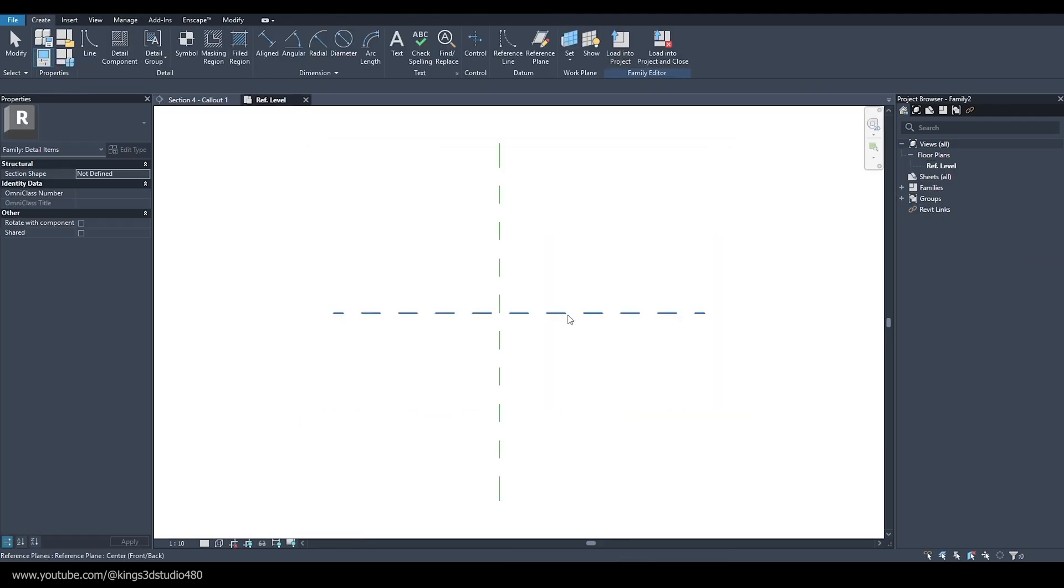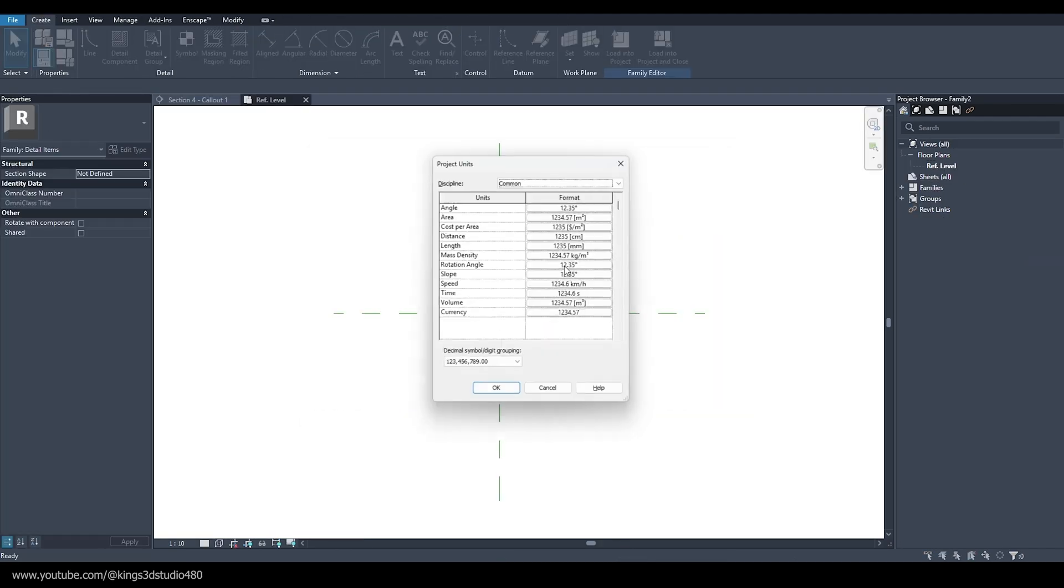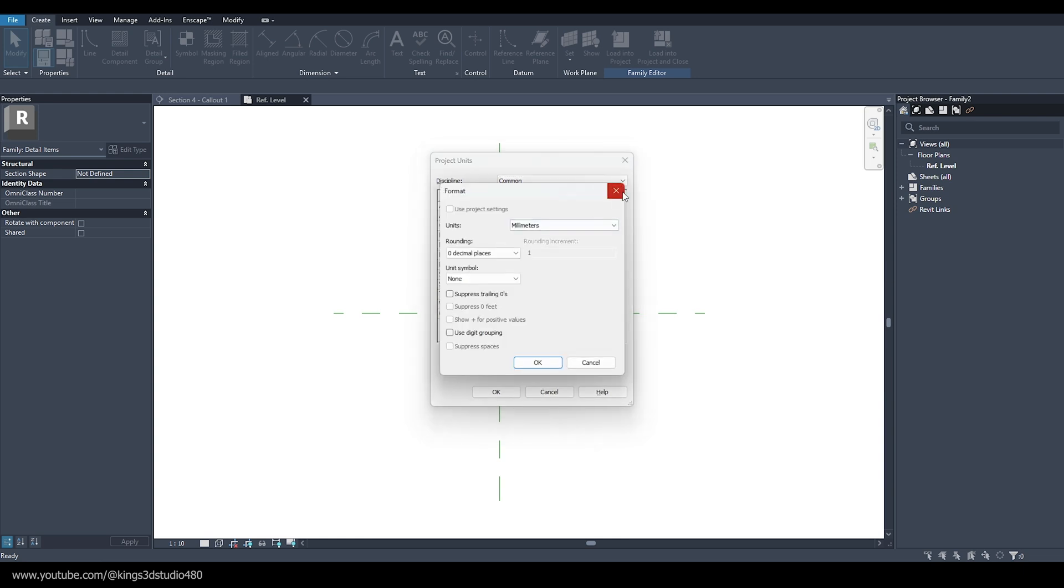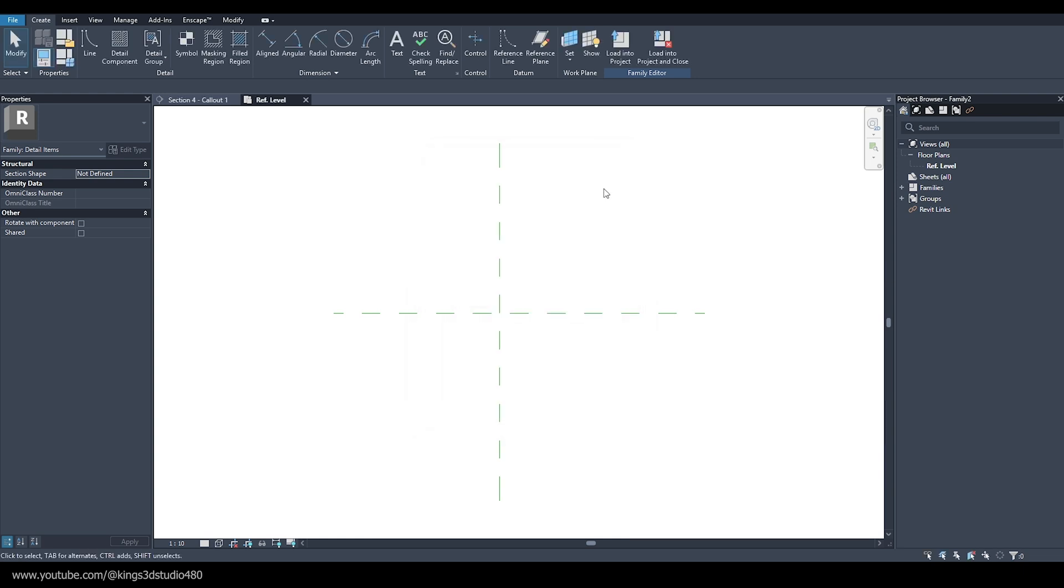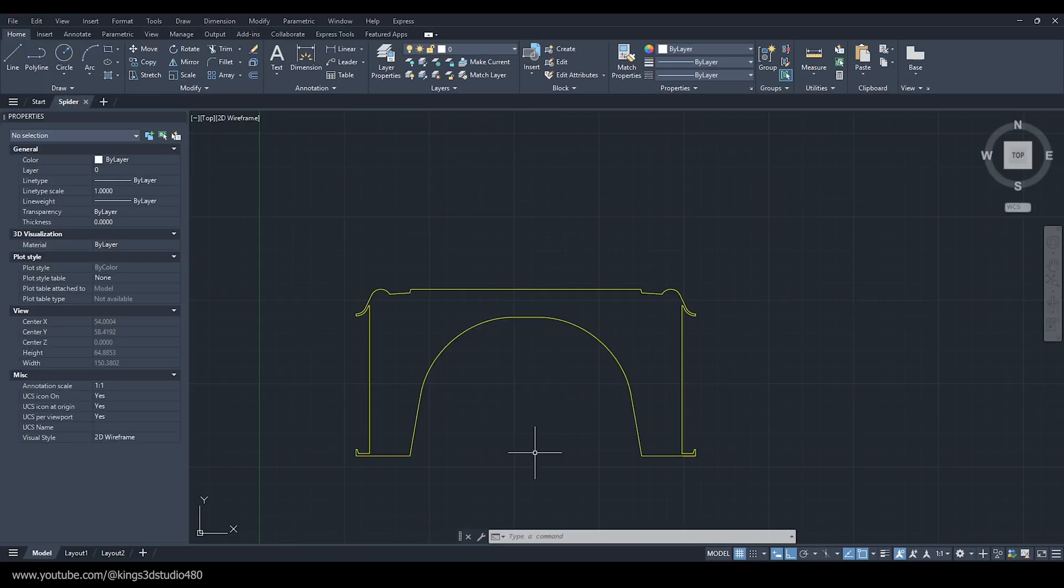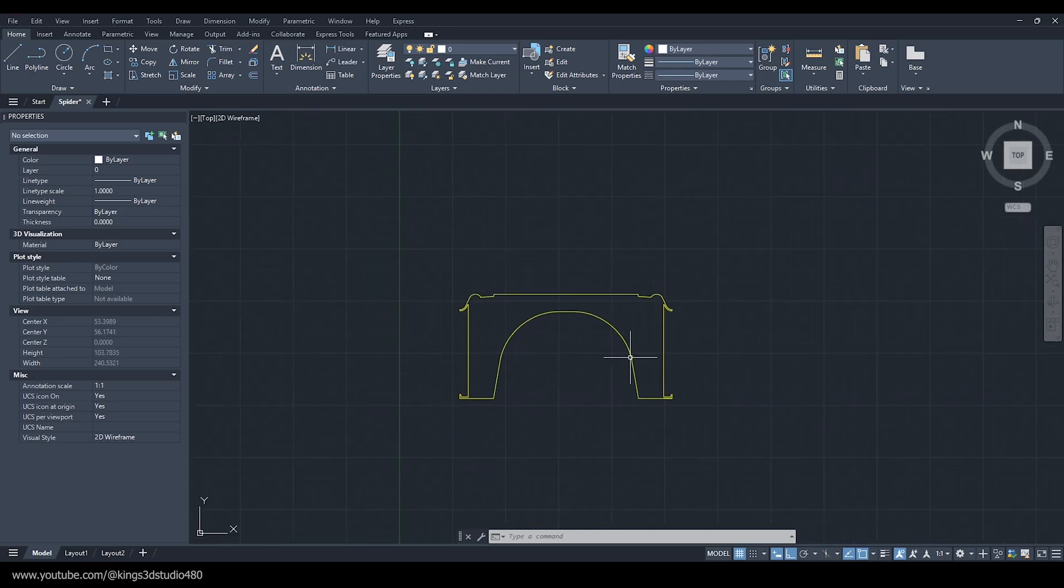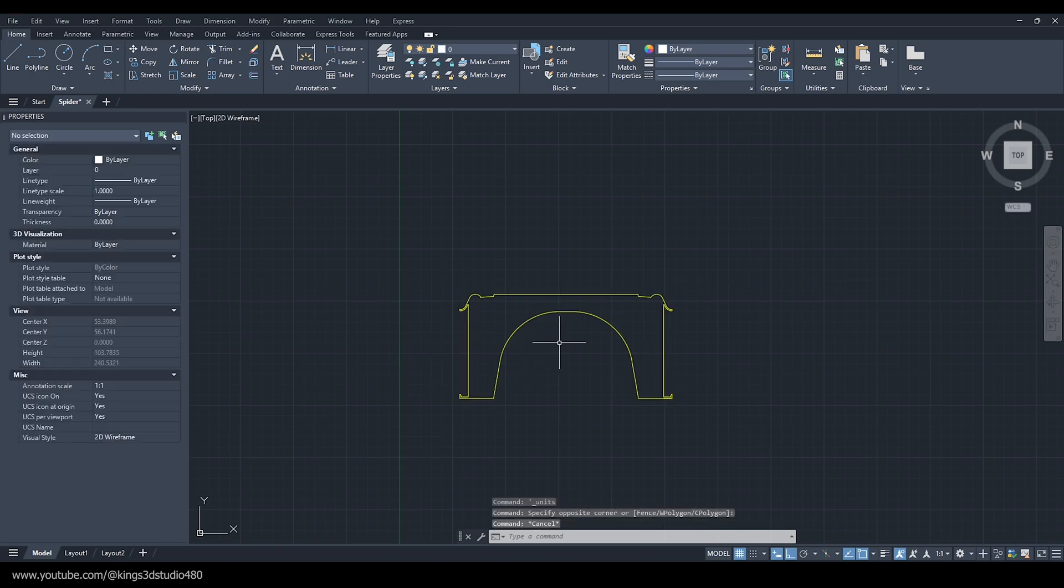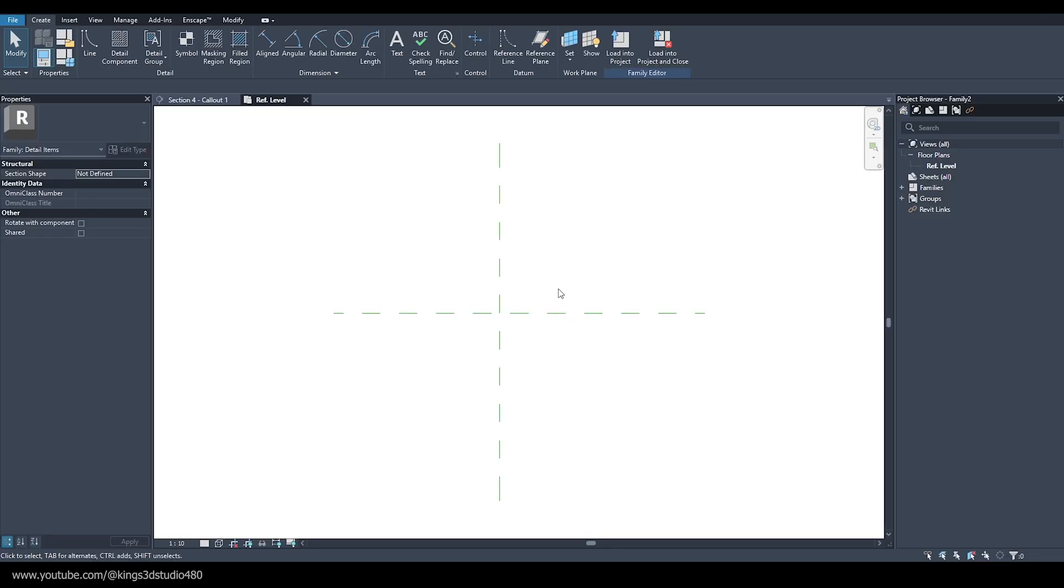Then we can check the unit, which is usually millimeter. We can either draw something here in the family template or we can import a file from AutoCAD. In this case, I'm going to import this spider to Revit.